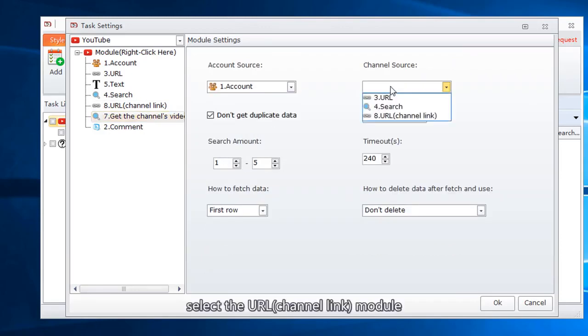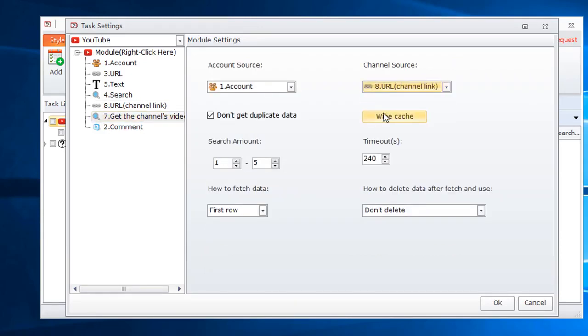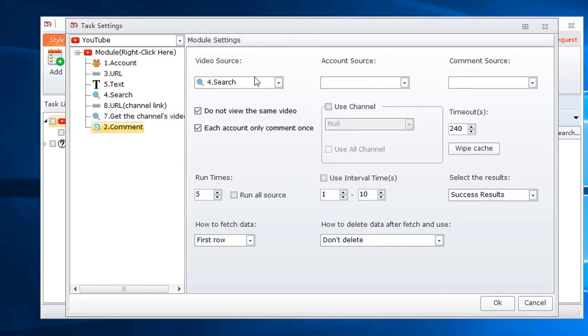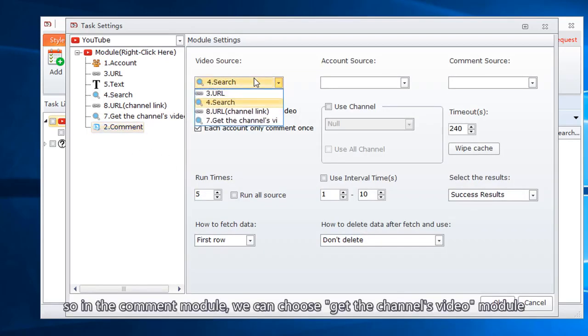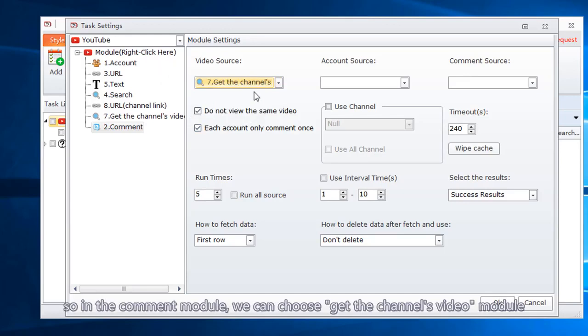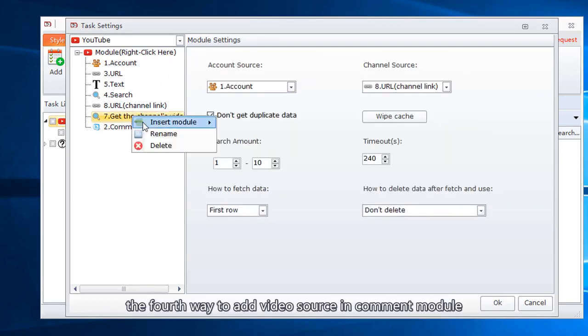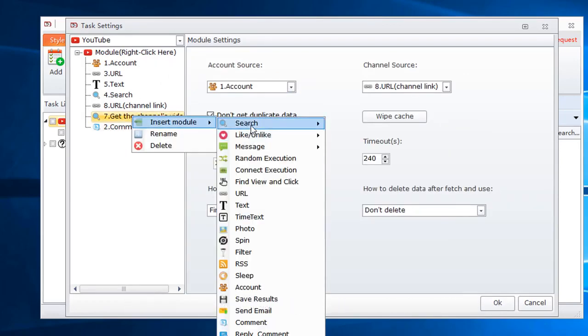Select the URL channel link module. Set the search amount. So in the comment module, we can choose get the channel's video module. The fourth way to add video source in comment module: